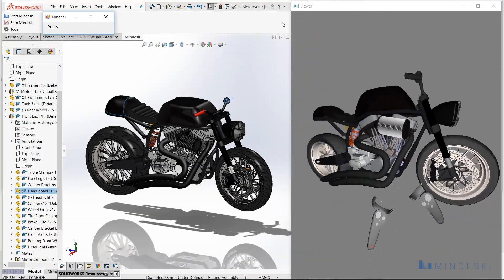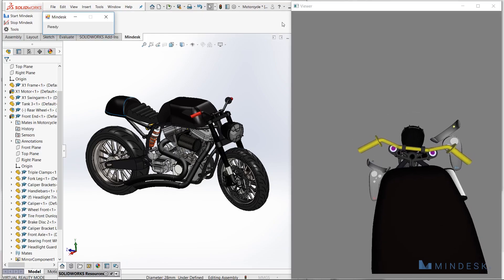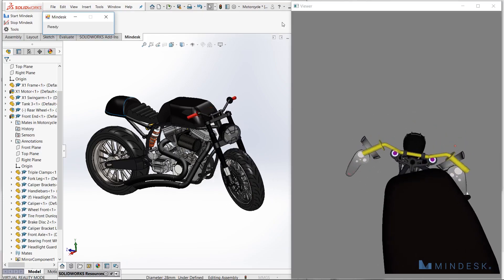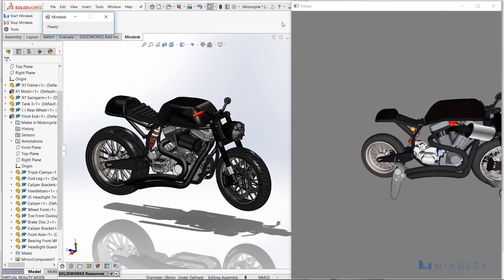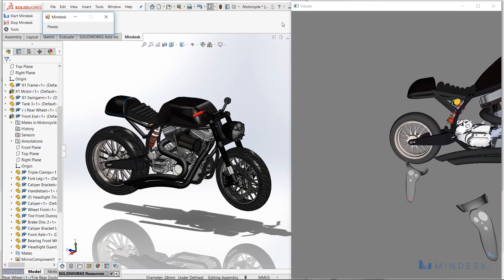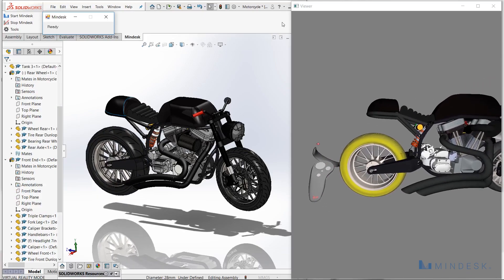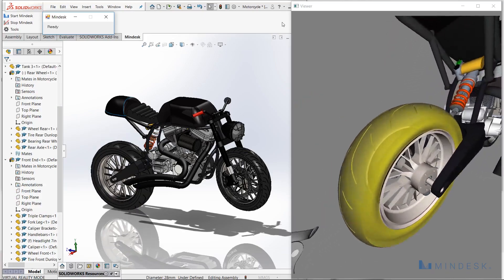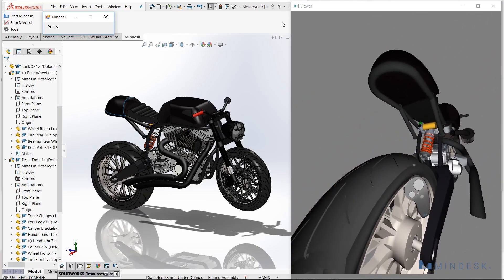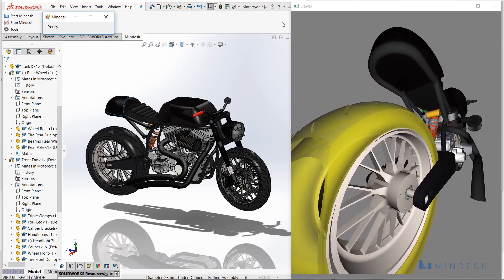We know that the front can move, so we can go ahead and mount it, grab the fork, and start moving around the steering wheel. Shifting to the back, I can grab the back wheel and show the range of motion of the spring, as well as being able to rotate the tire while it's pumping up and down.